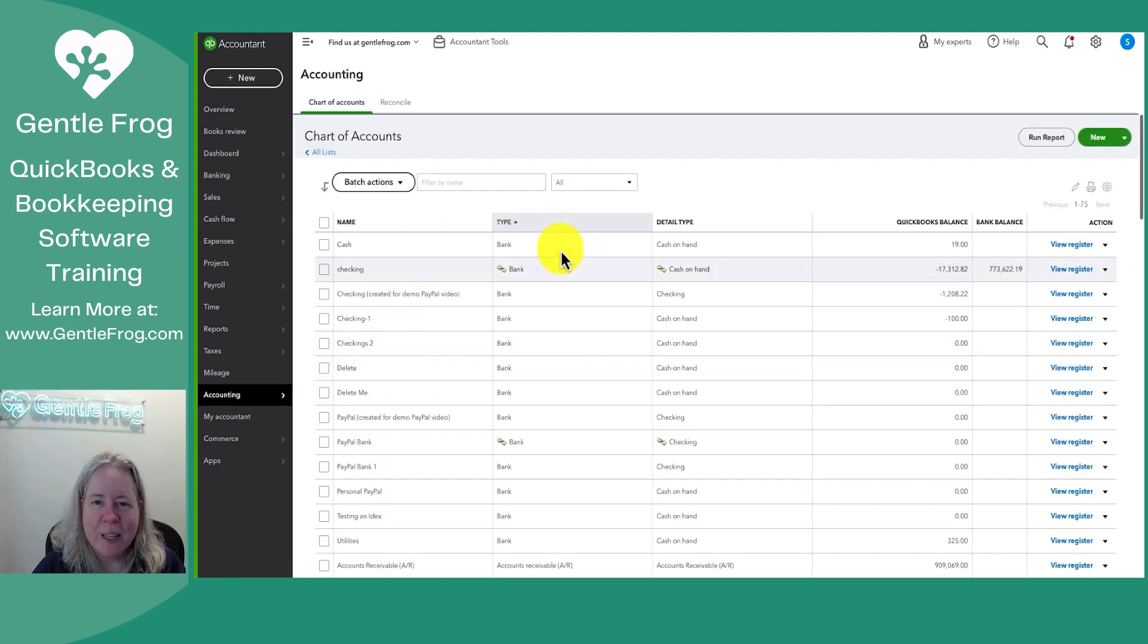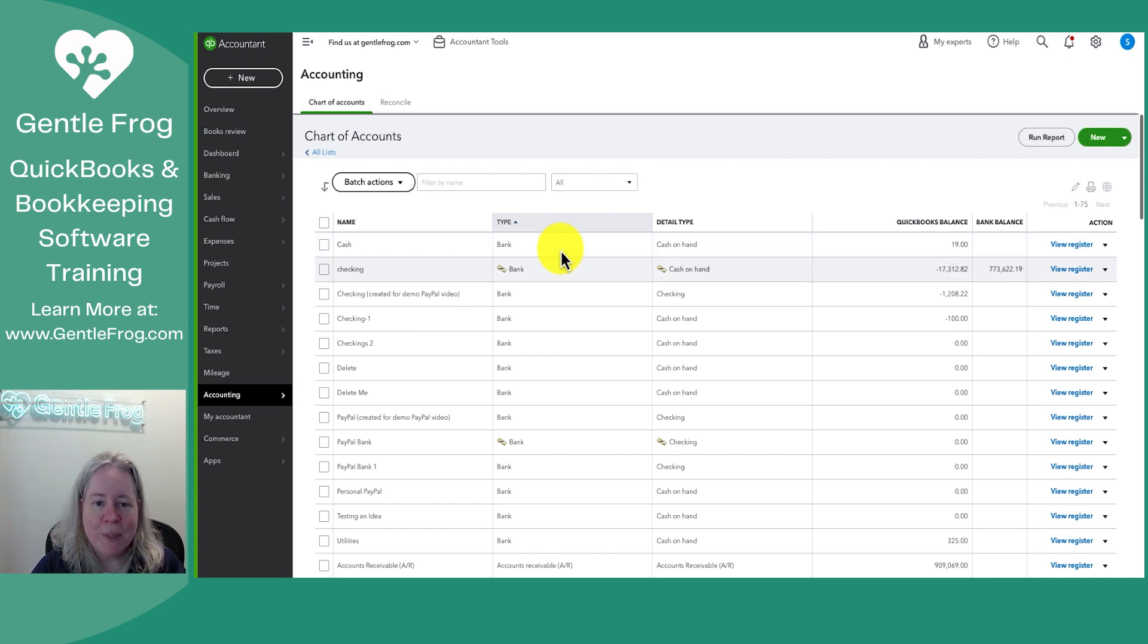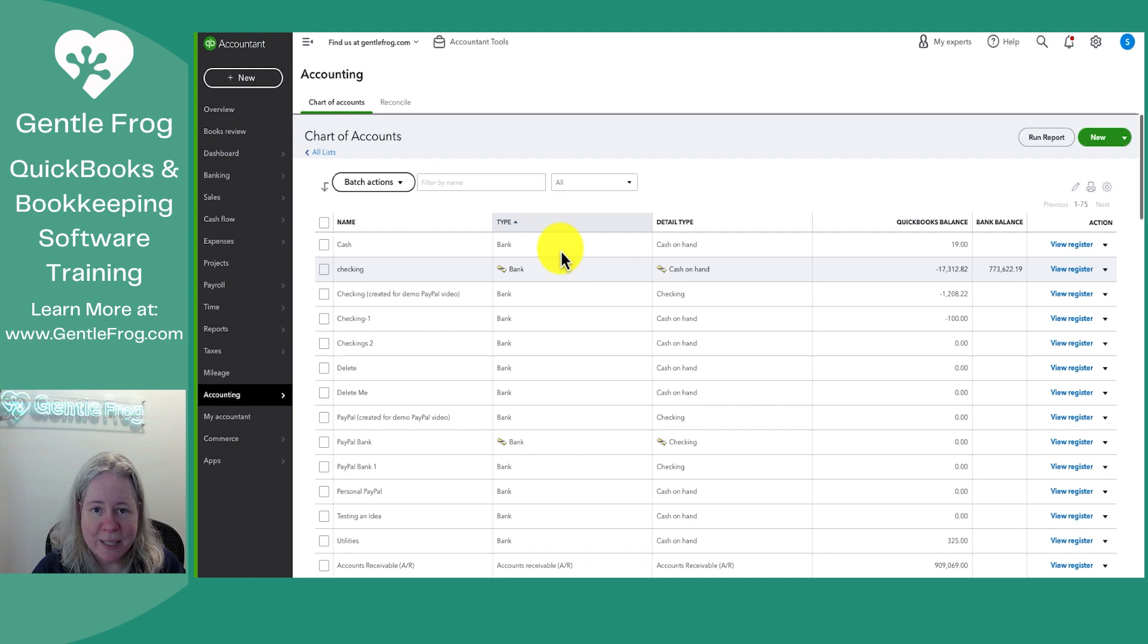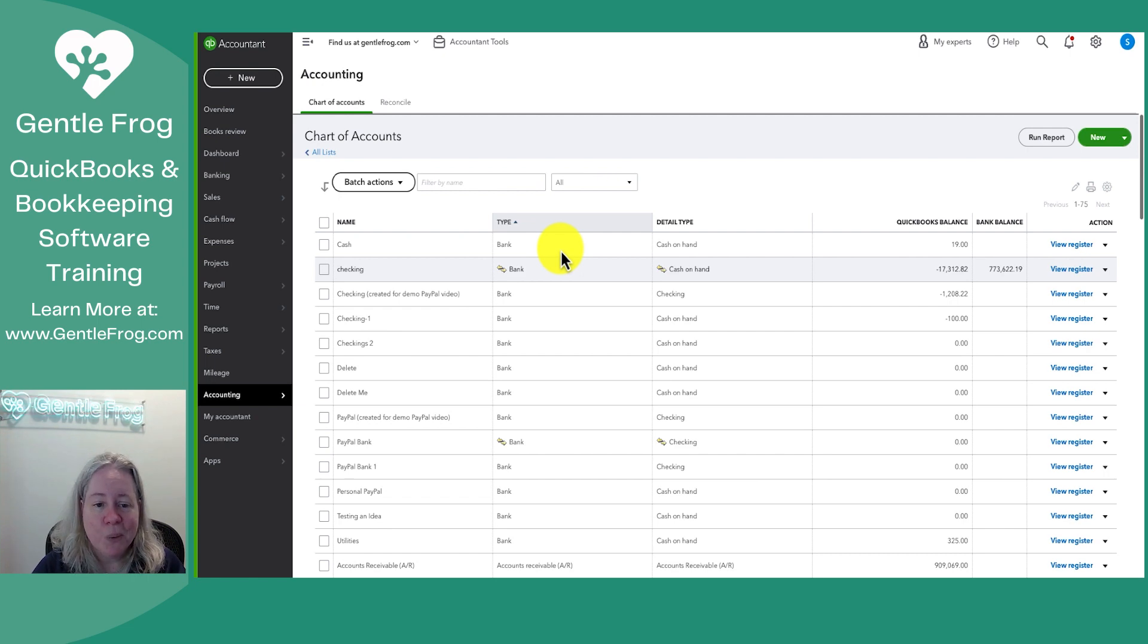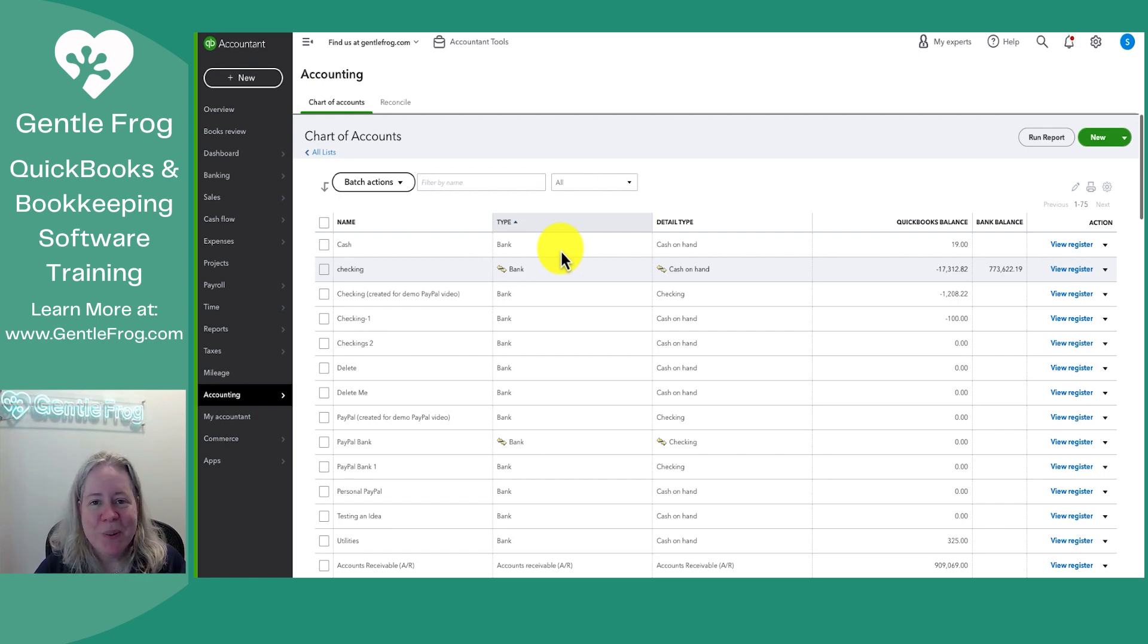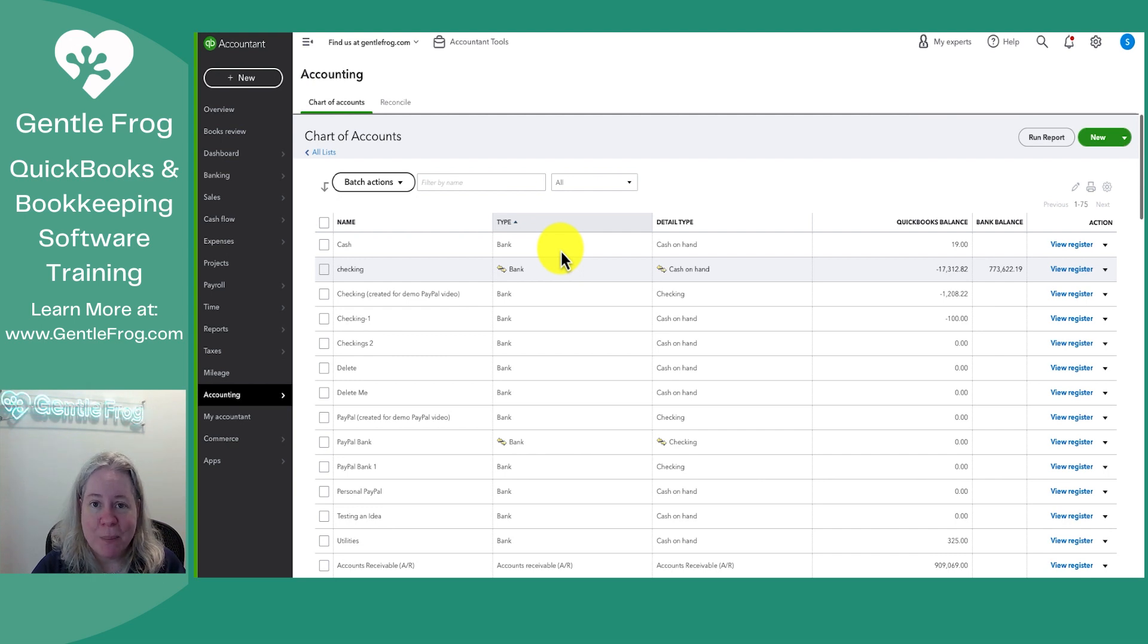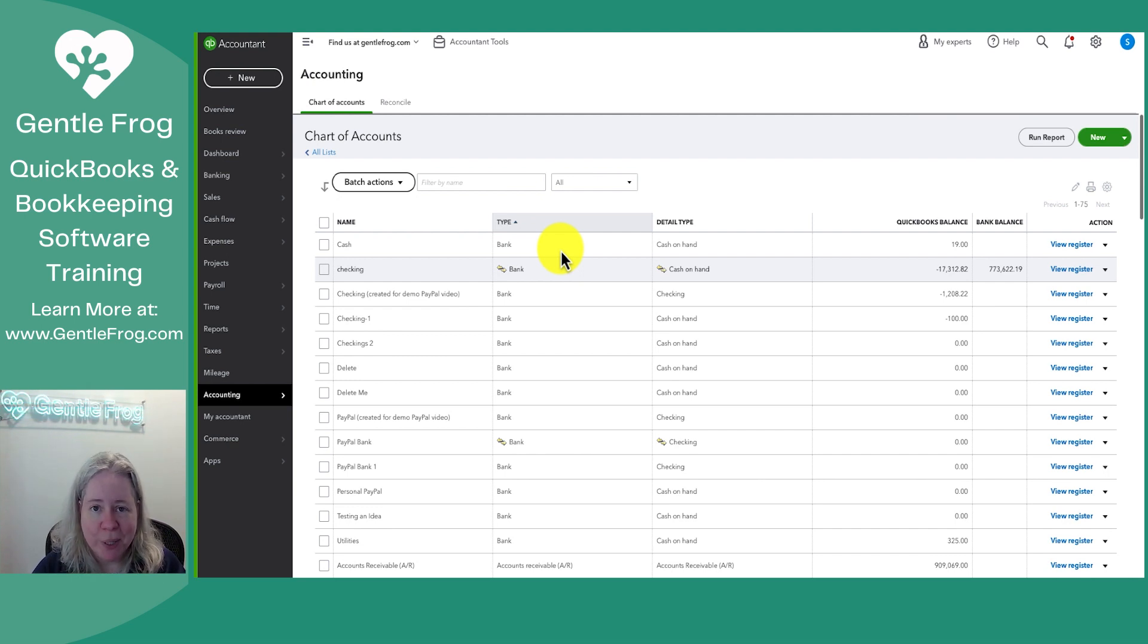The second column is the type column. The type column tells QuickBooks what kind of account is this. And more specifically, it tells QuickBooks, now that I know what type of account it is, I know whether I'm going to put that information on the balance sheet or the profit and loss. I know where I'm going to put it.